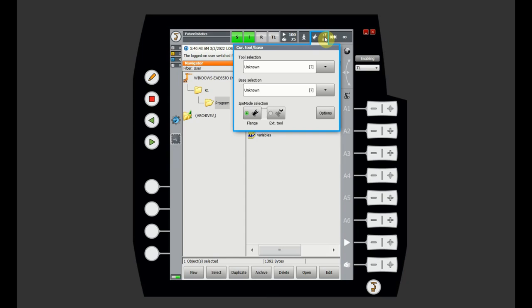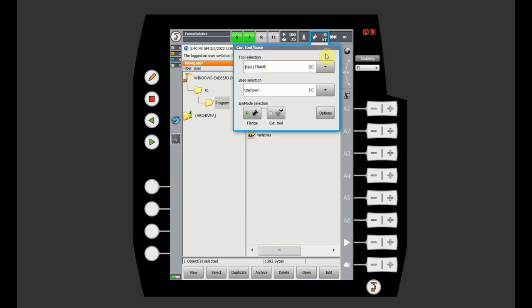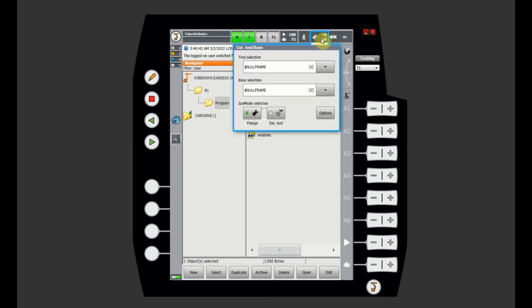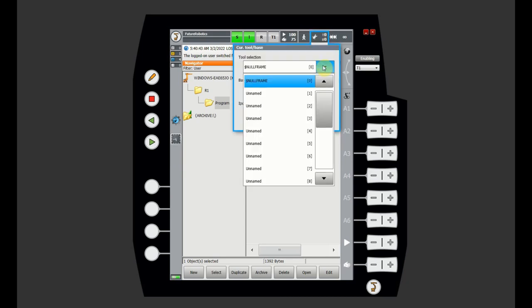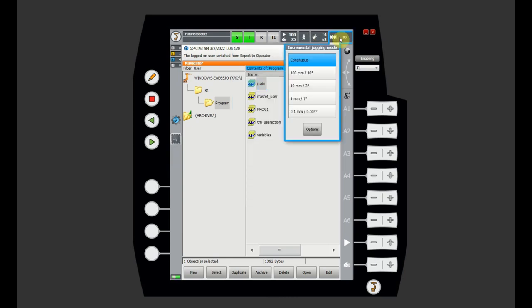On the right-hand side of that is our tool and base selection, where we select our frames and tools. It's a little easier to access compared to, for example, Fanuc — you just click here, choose the number, and the new frame or tool is selected. And the last one I already showed you is the incremental jogging, which was described in our jog video — please check it out.